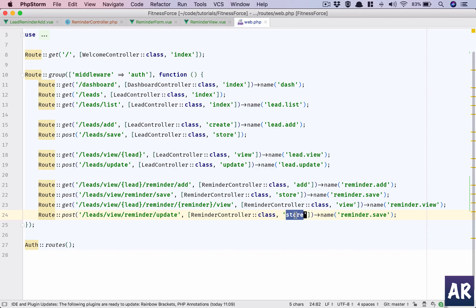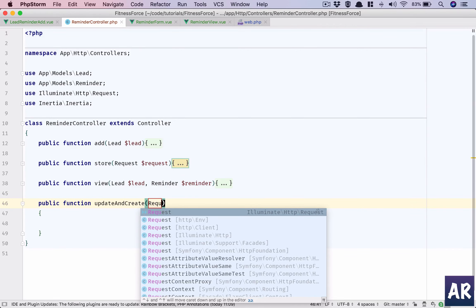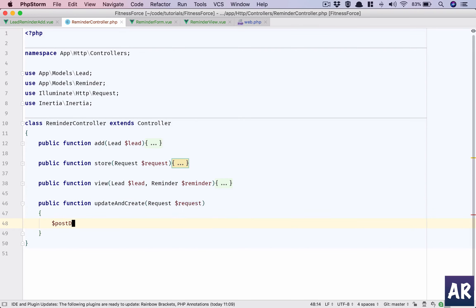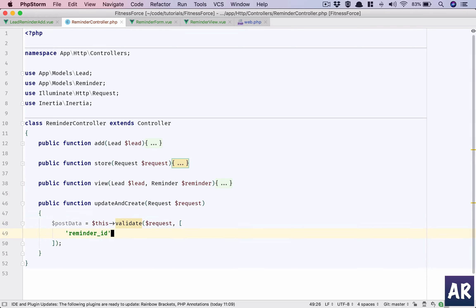We'll call it 'updateAndCreate' in the reminder controller, because we will also be creating one new reminder. So reminder controller has updateAndCreate. The request will have post data. We basically want to get the reminder ID, mark it complete, and redirect the user to the form where they can add a new reminder. We expect this.validate with reminder_id as a required field that should exist in the reminders table.